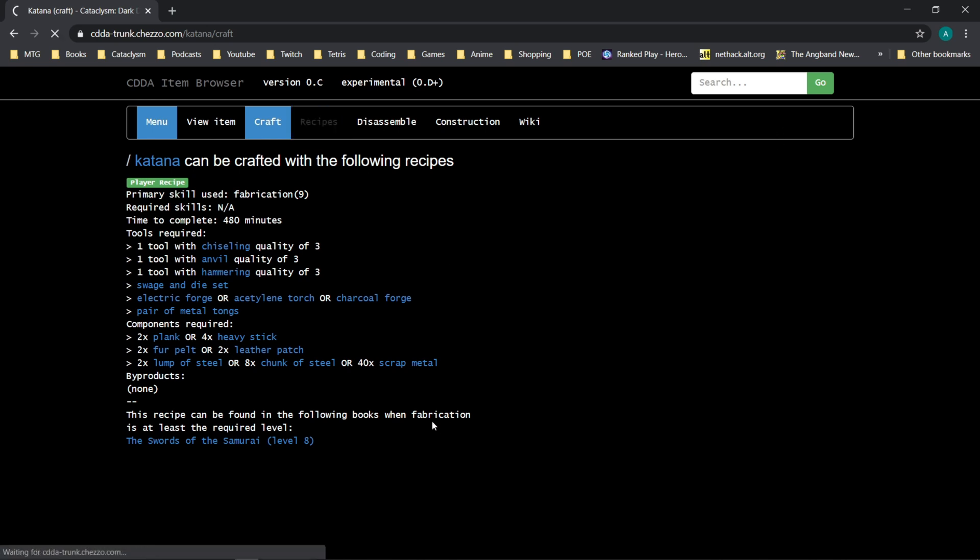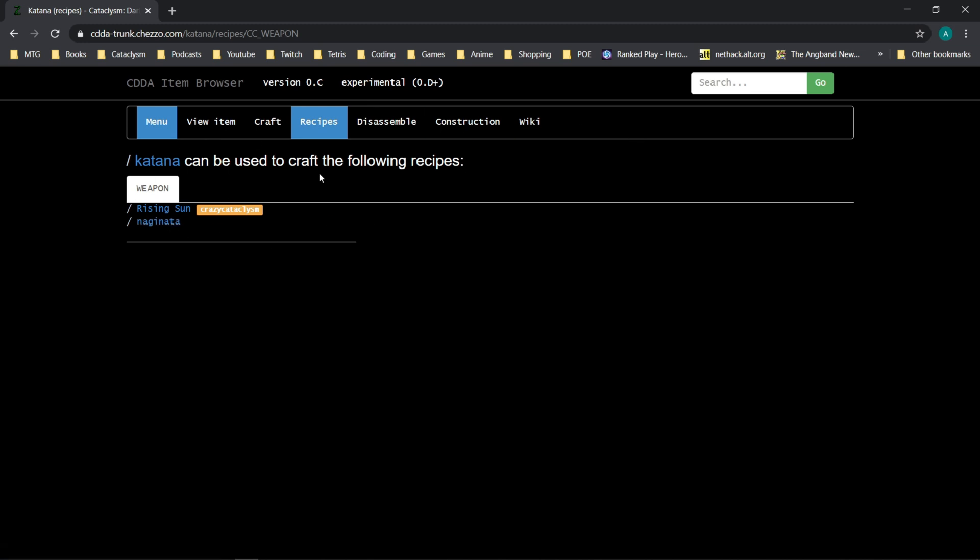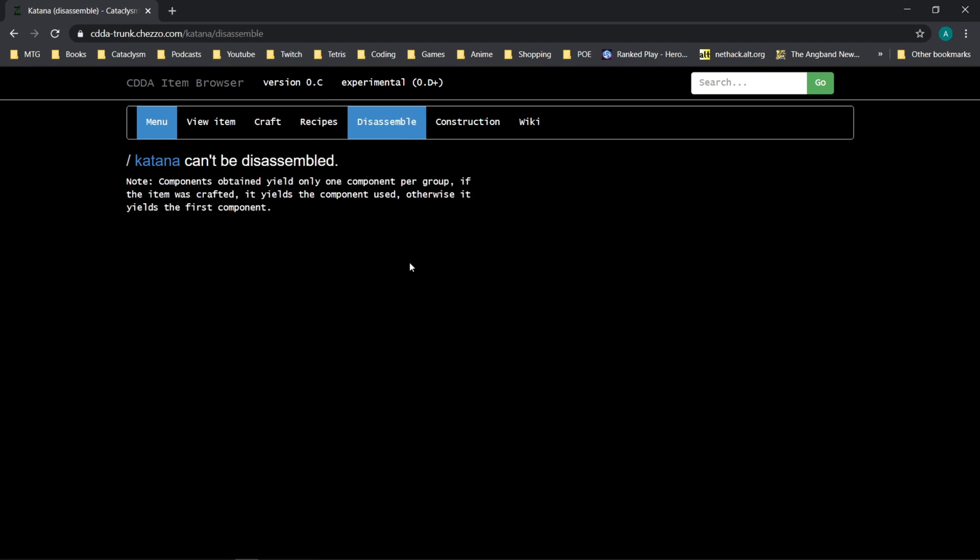If we click recipes, it will tell us what this goes into. So the katana is required to craft the Rising Sun or the Naginata. That's another handy thing.